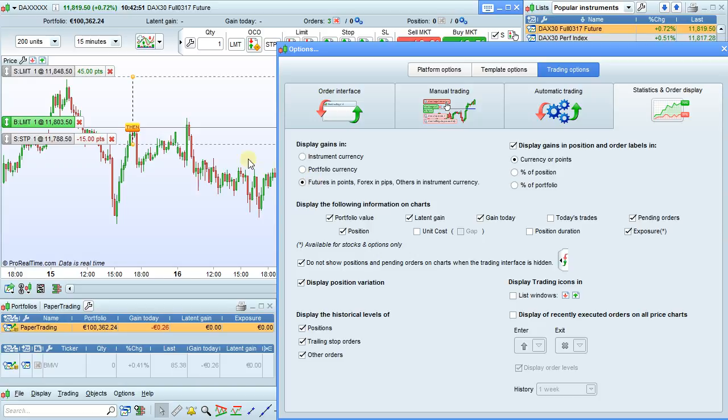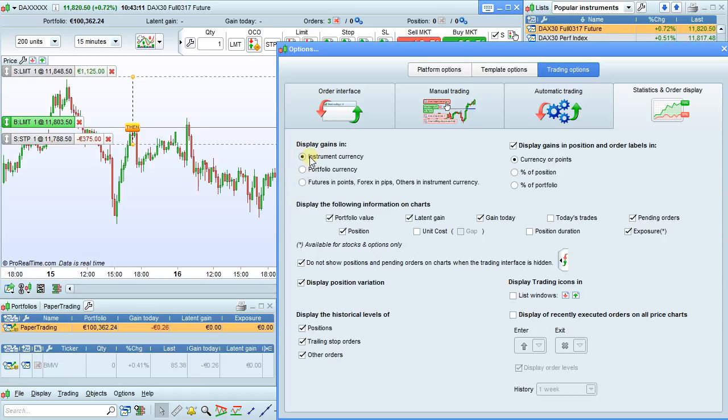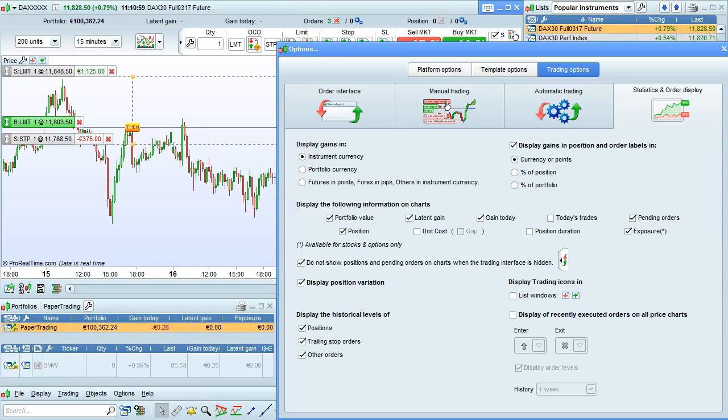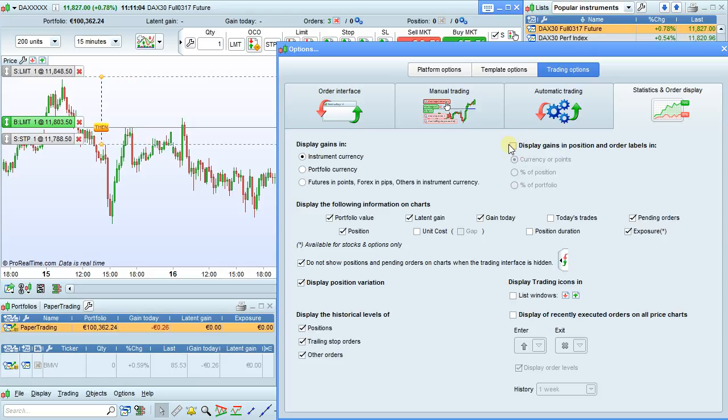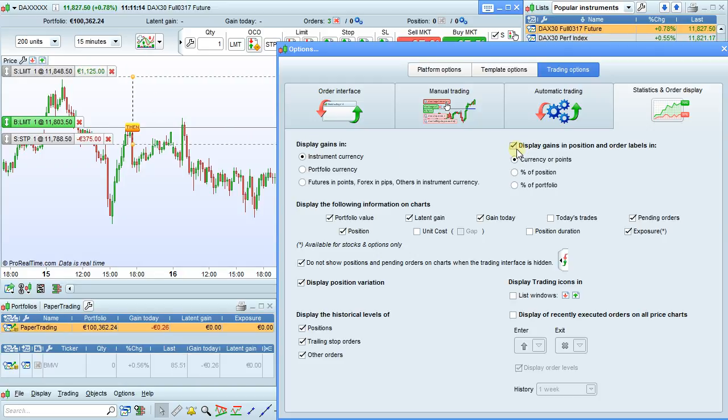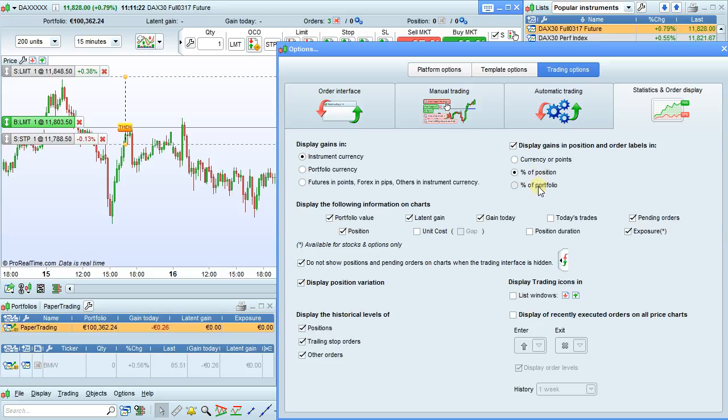For example, here, since we're trading in futures, the gains have been displayed in pips. Display gains in position and order labels—this can be unchecked if you do not want to display gain on your position label or potential gain on your stop and target orders. You can also choose to display these gains or potential gains in currency or points, percentage of position, or percentage of portfolio.